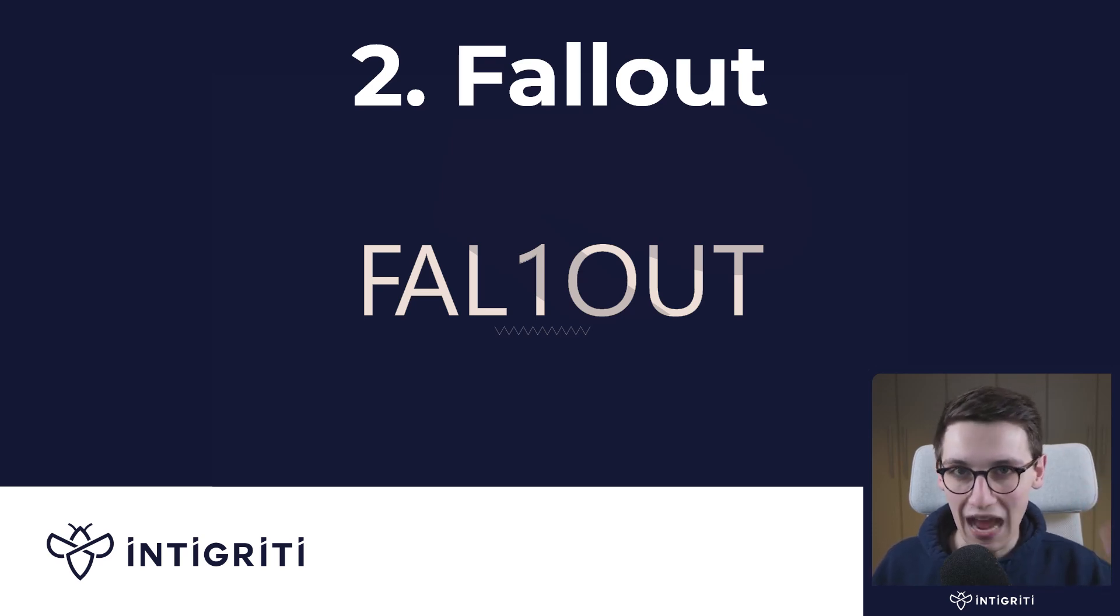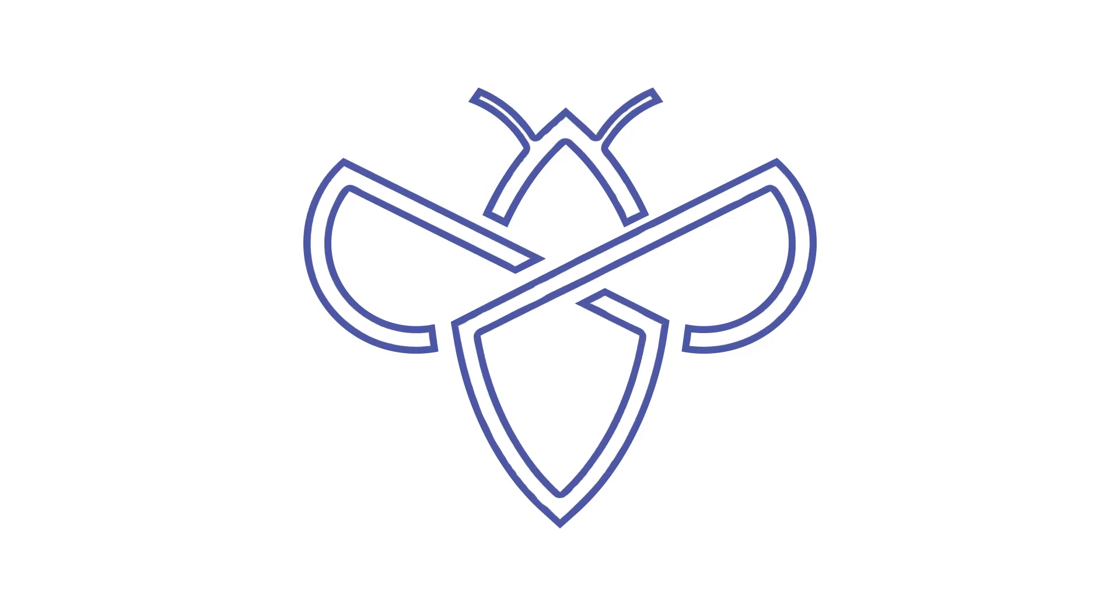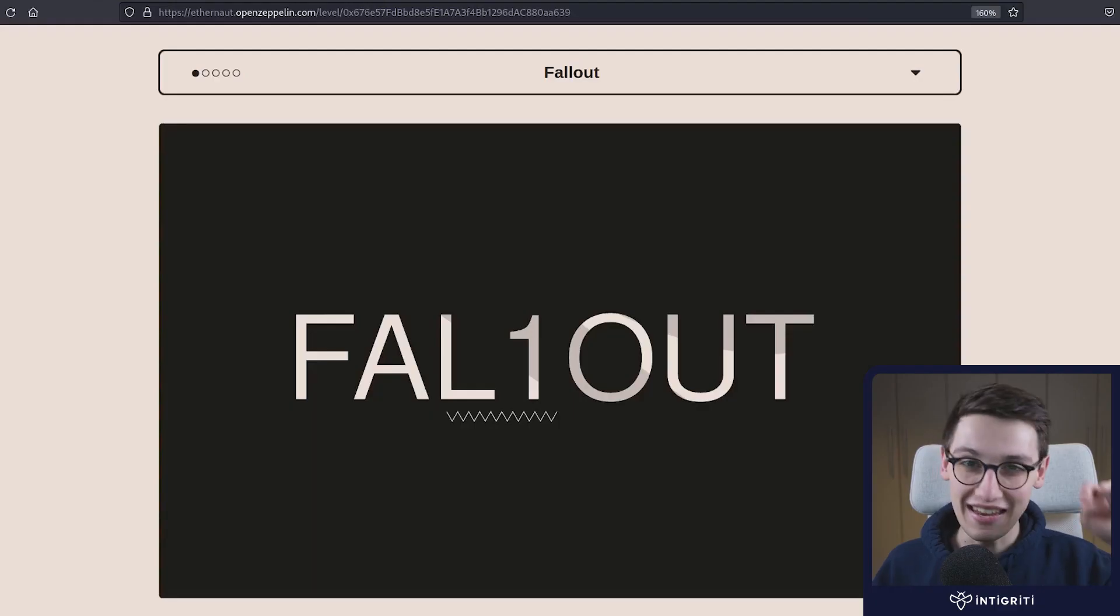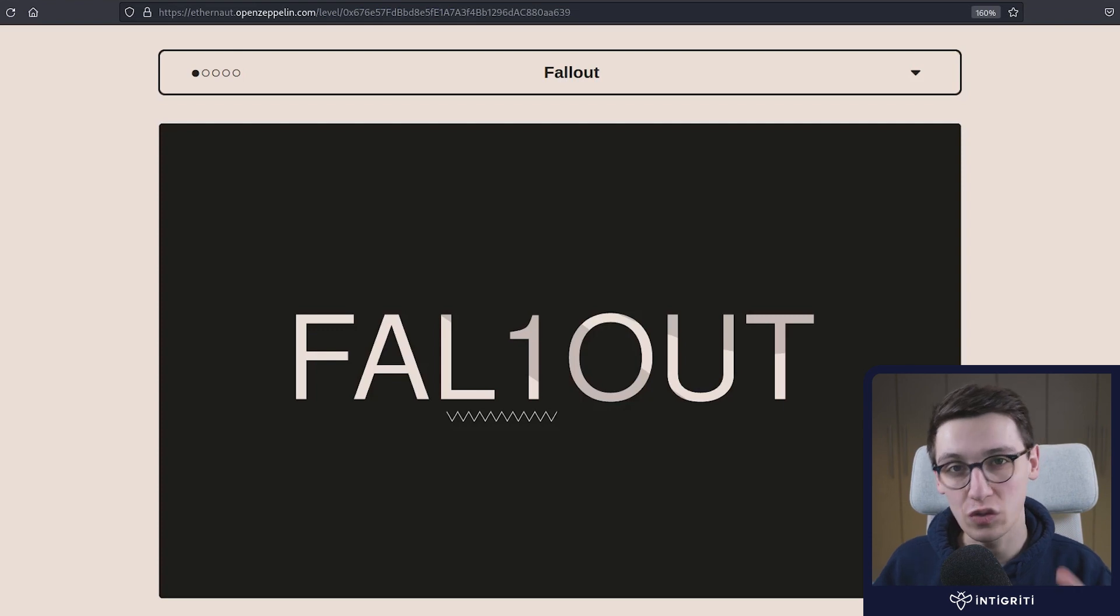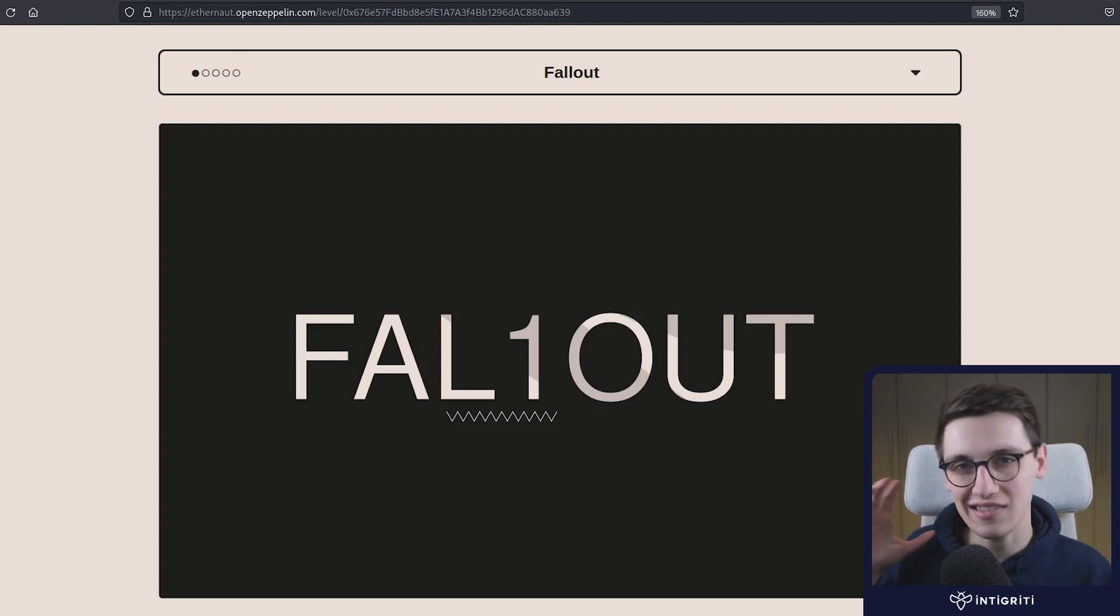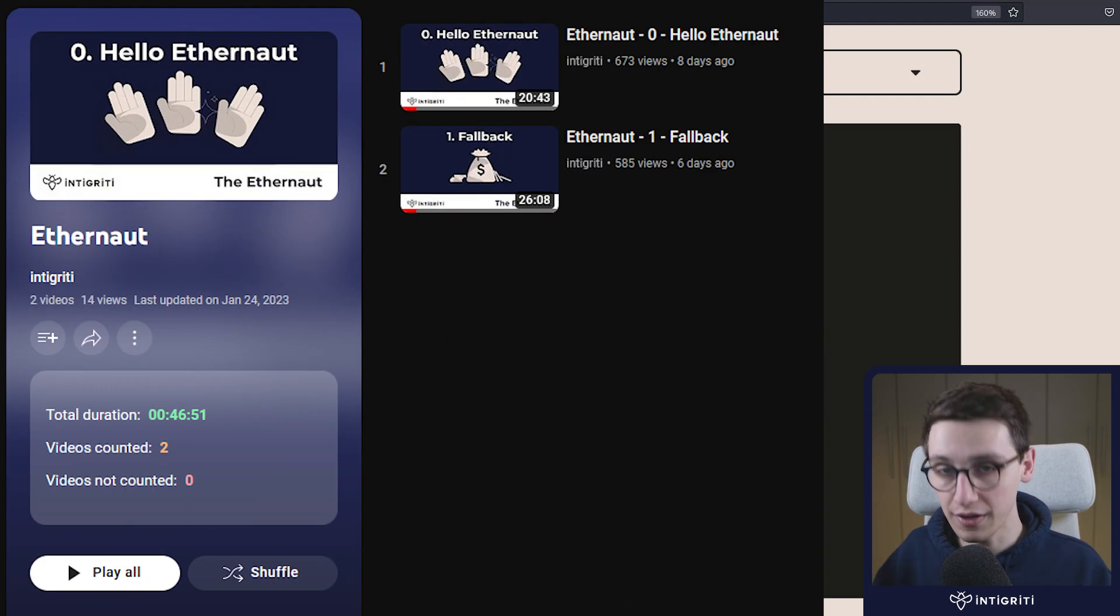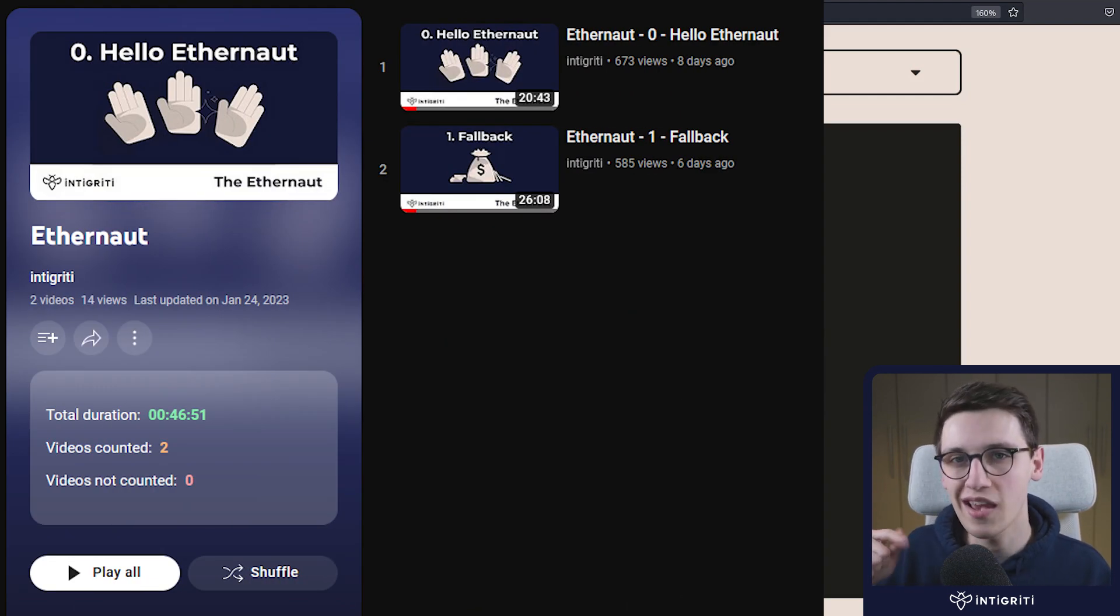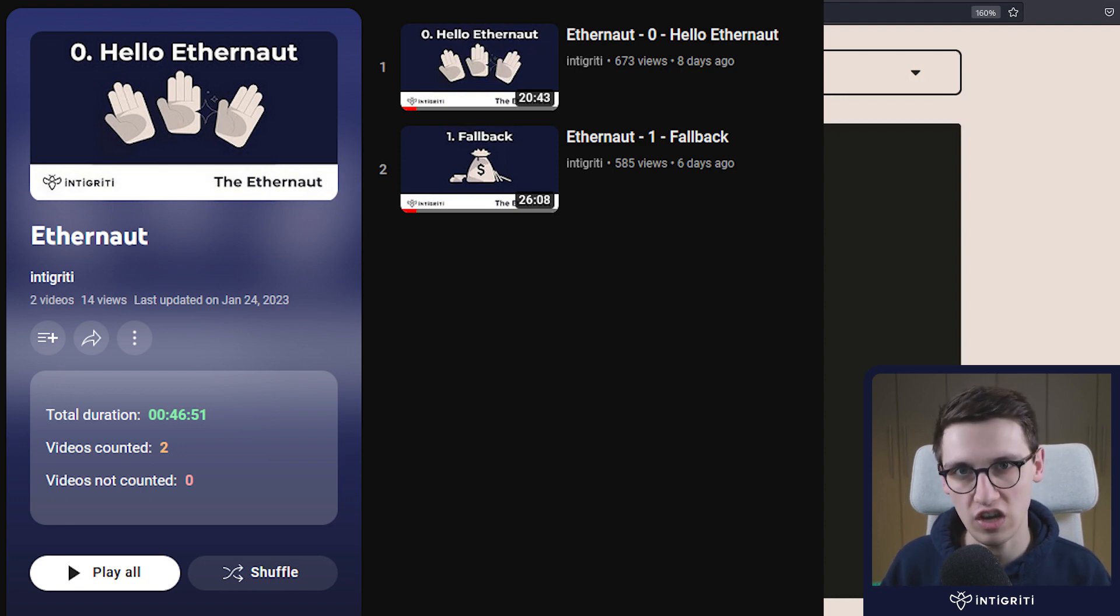Let's continue hacking some smart contracts. This is the Ethernaut series where we hack into Solidity smart contracts. We've already learned a lot about Solidity and the mistakes that can happen in the previous two videos, so let's continue by looking into the Fallout challenge.